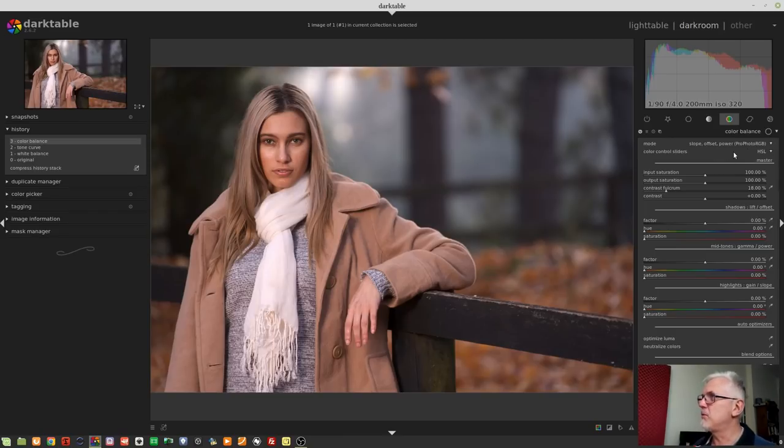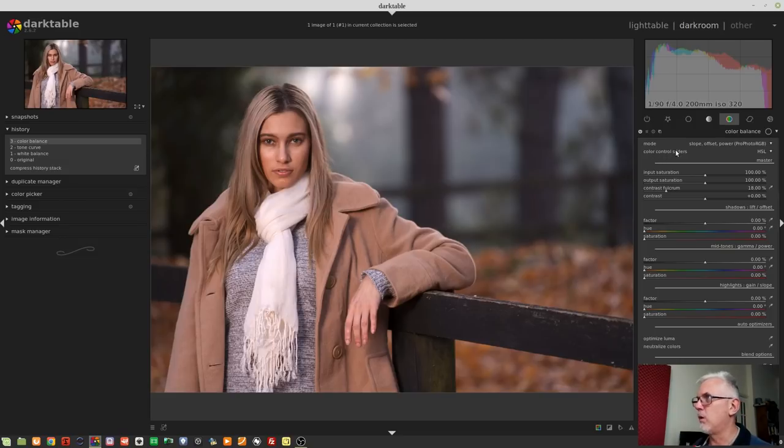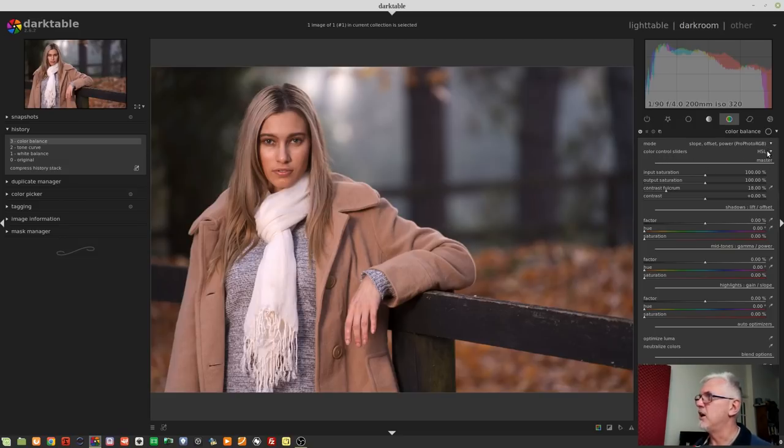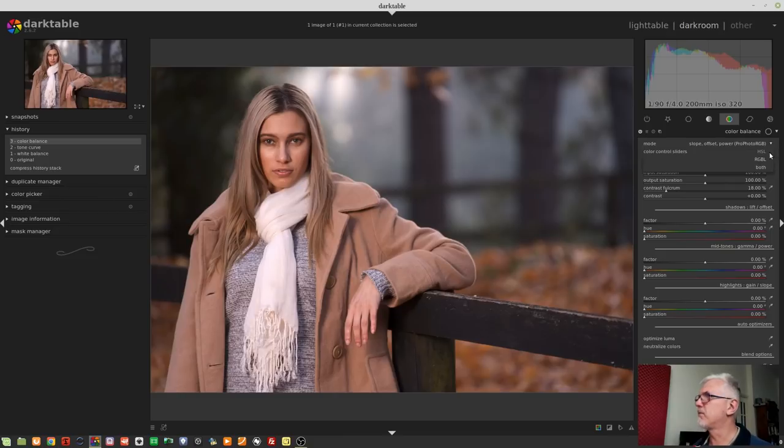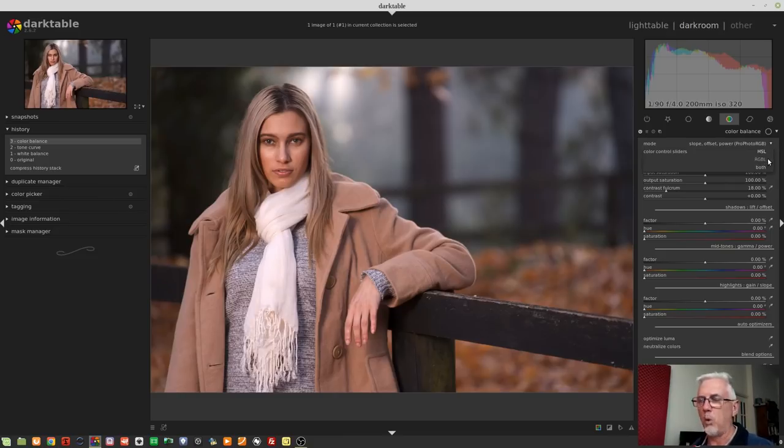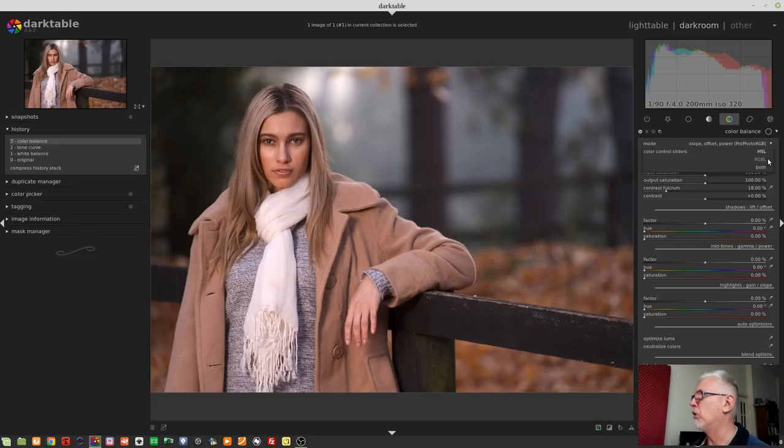I mean, I know what lift, gamma, and gain are because in the video world, they talk about that. Lift refers to your shadows, gamma refers to your mid-tones, and gain refers to your highlights. So I understand that, but what slope offset and power do, I don't really know, and it's one of those areas that's not covered in the help manual. Having said all that, I'm just going to leave it on the default, which is slope, offset, and power in the ProPhoto RGB color space. The next thing we've got is the color control sliders.